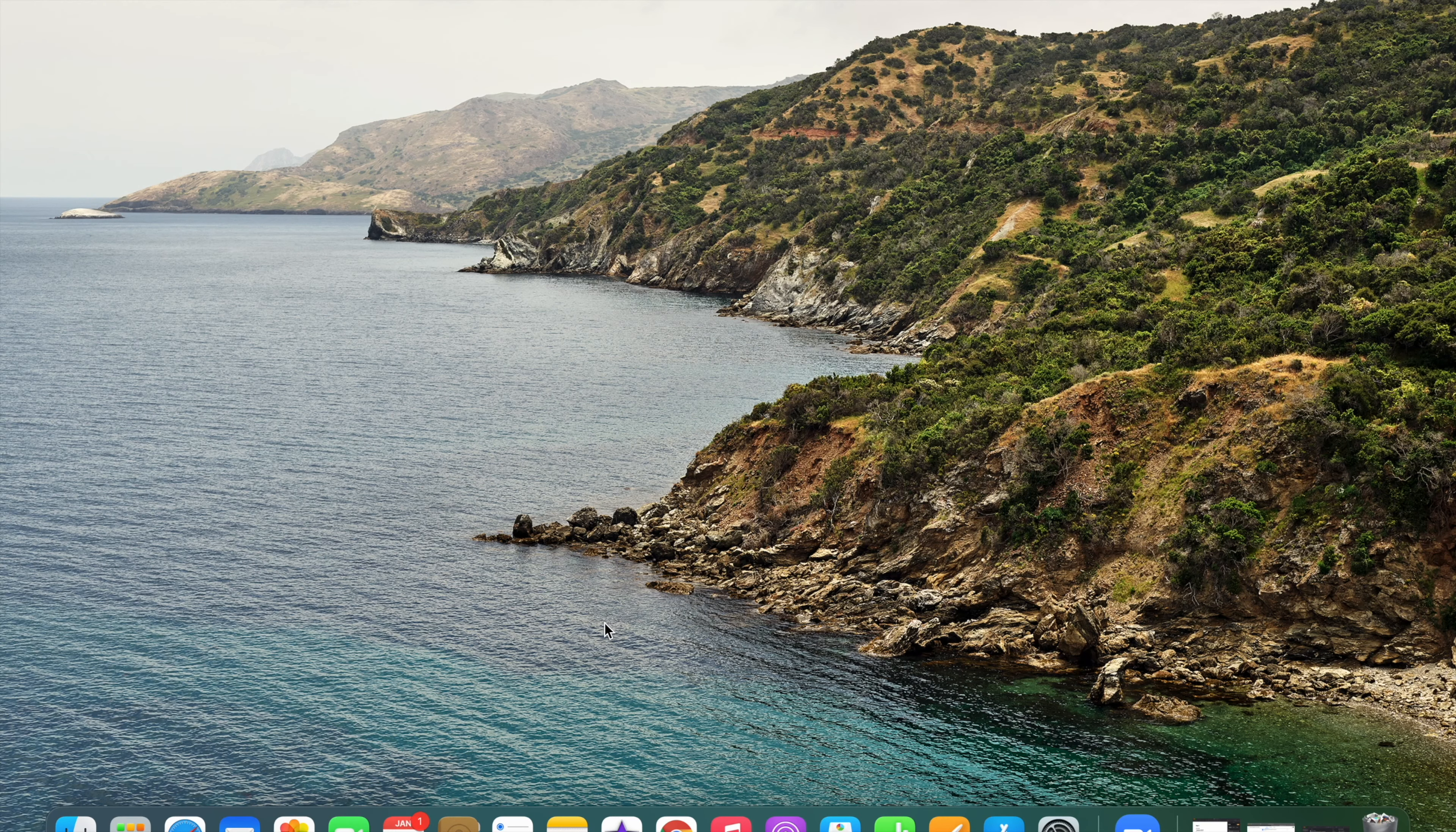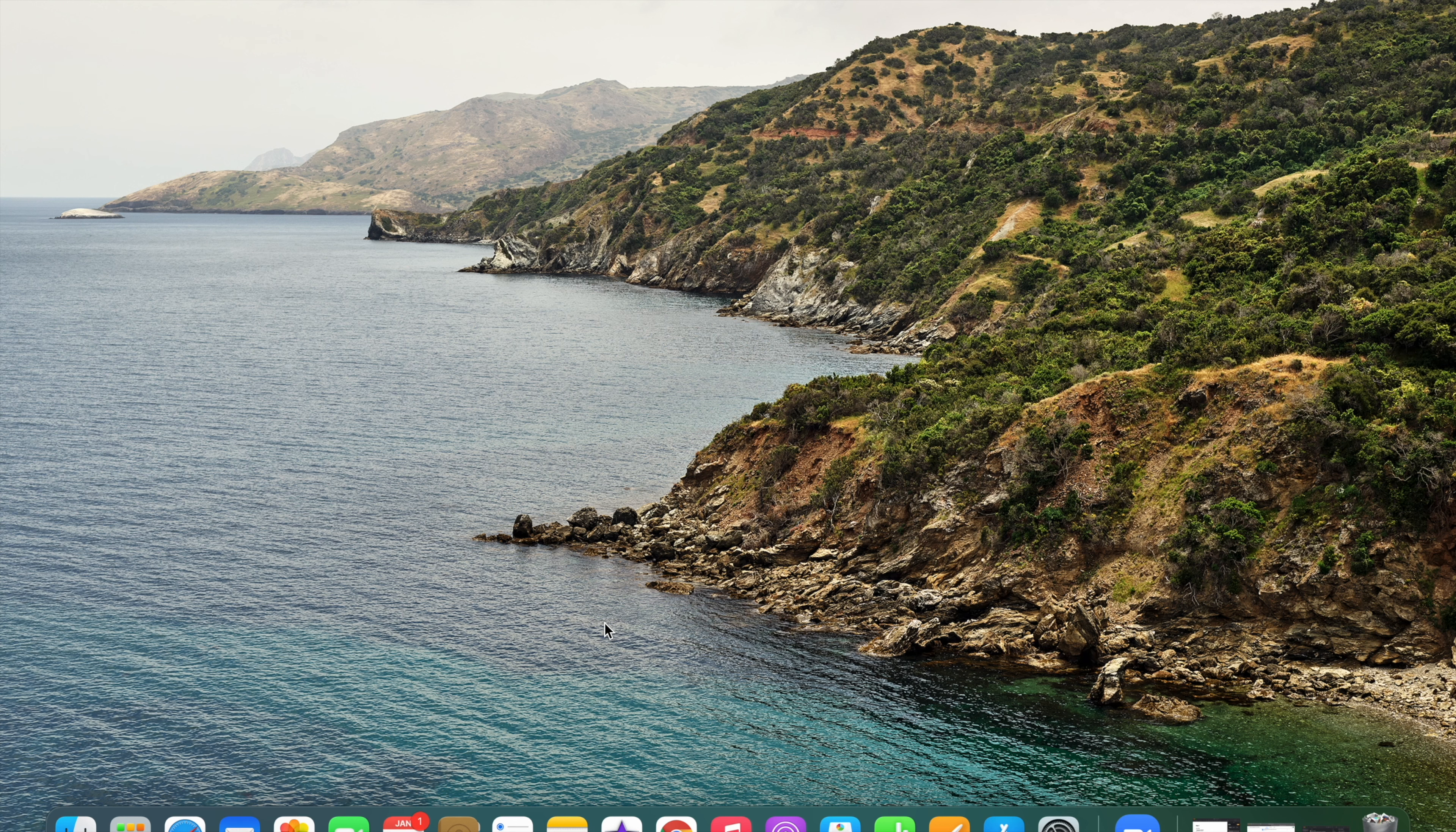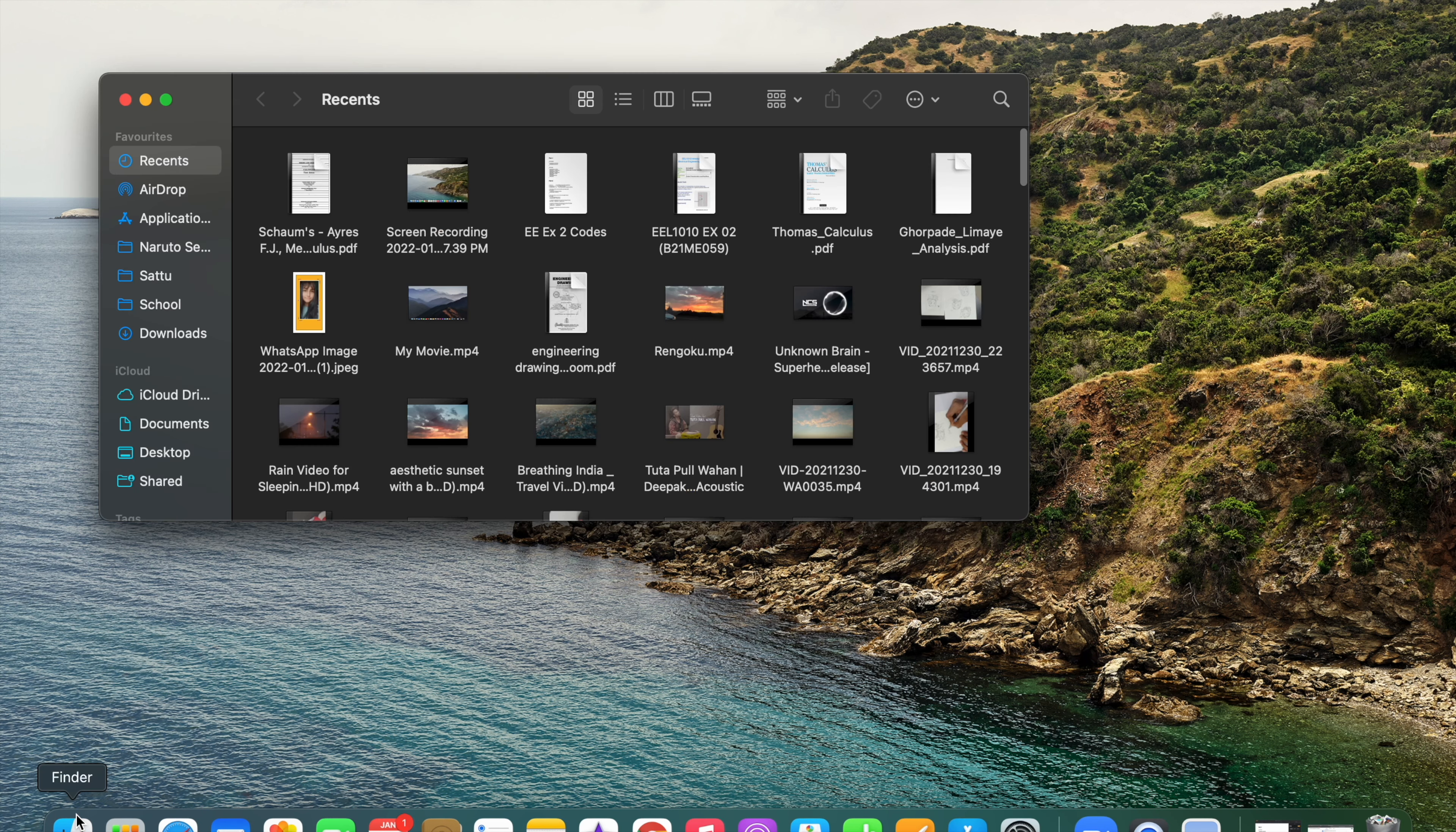Hello everyone, welcome back to the channel. Today we are going to talk about how you can make a zip file. The steps are very simple. First, you need to go to your Finder and choose any file you want to zip.